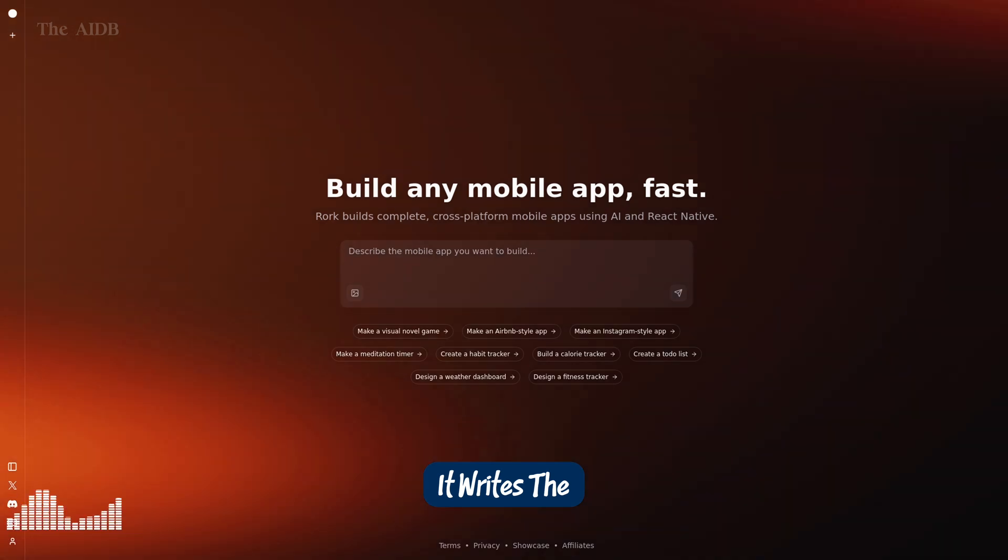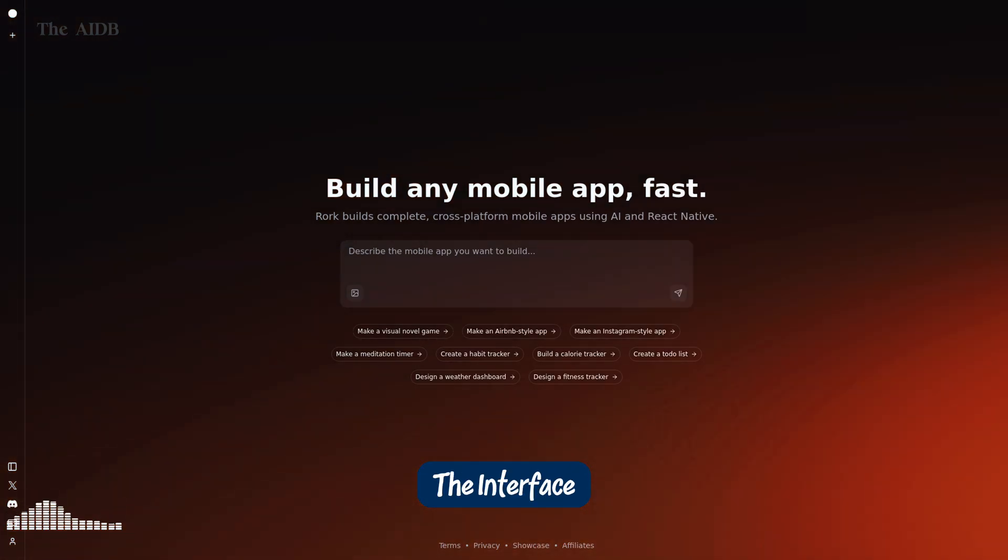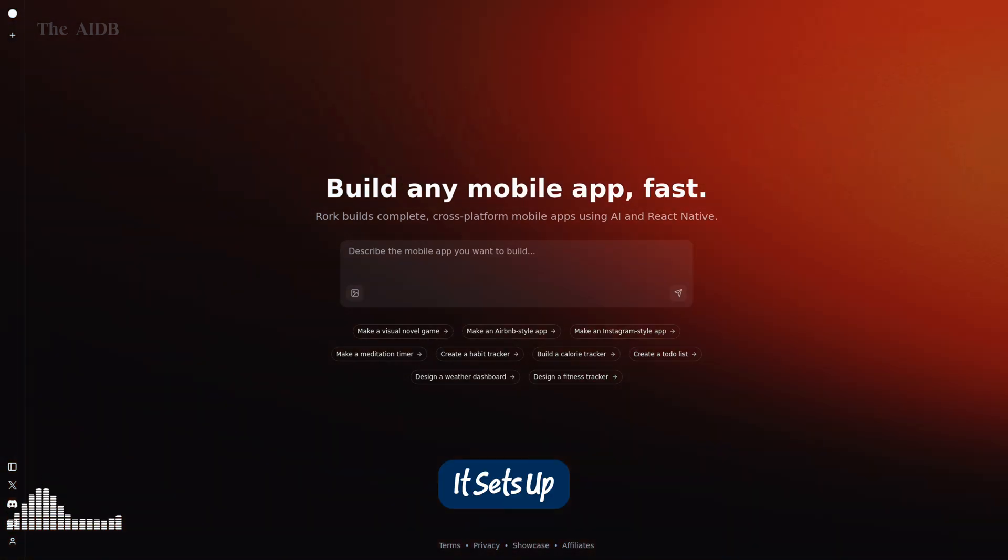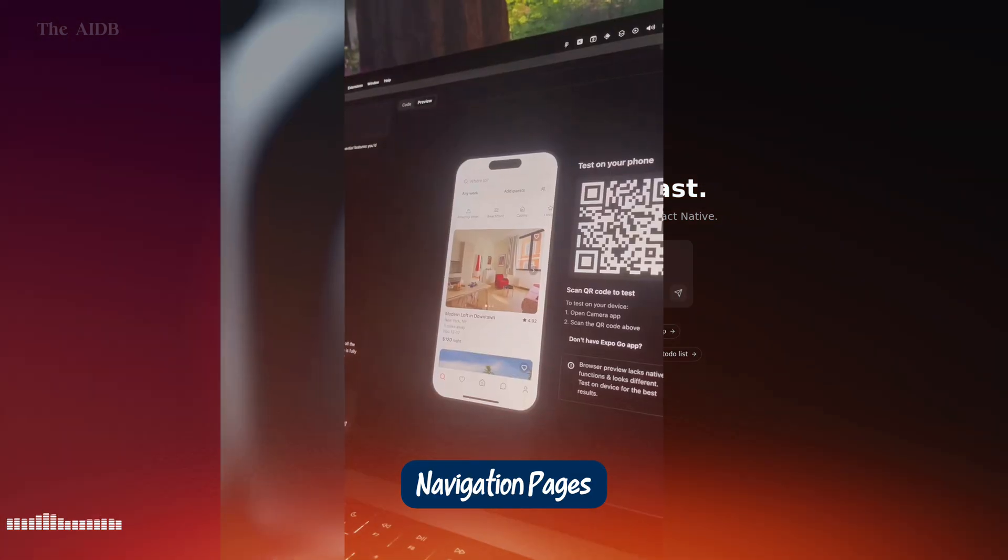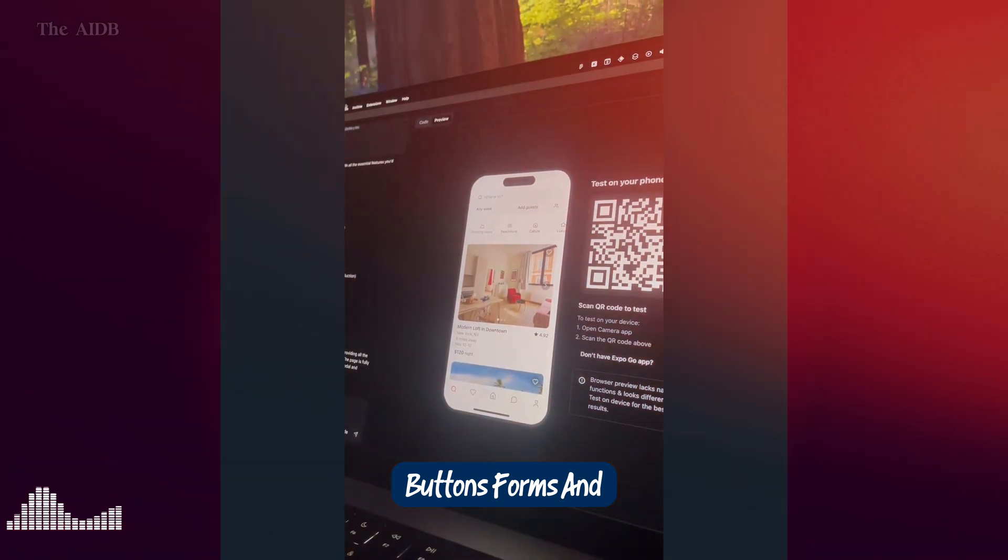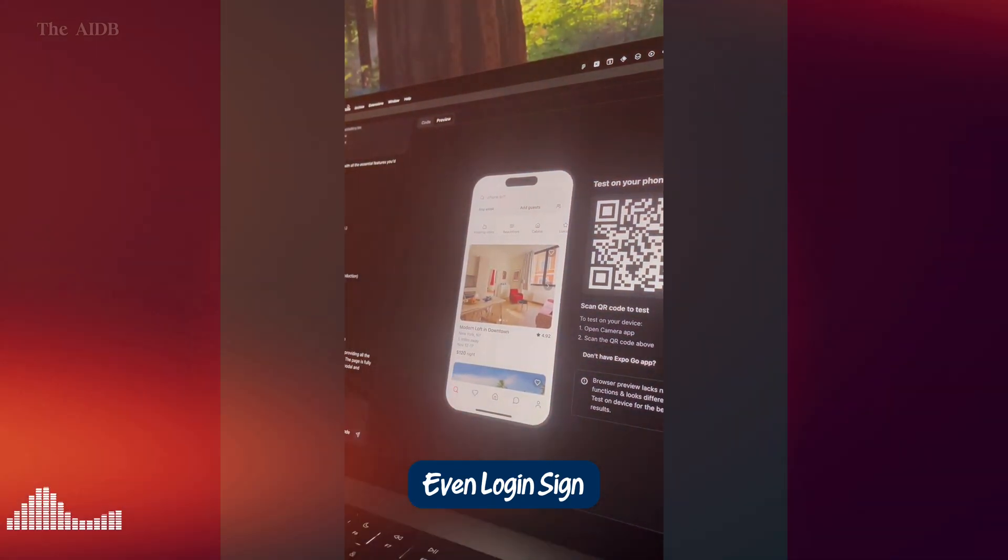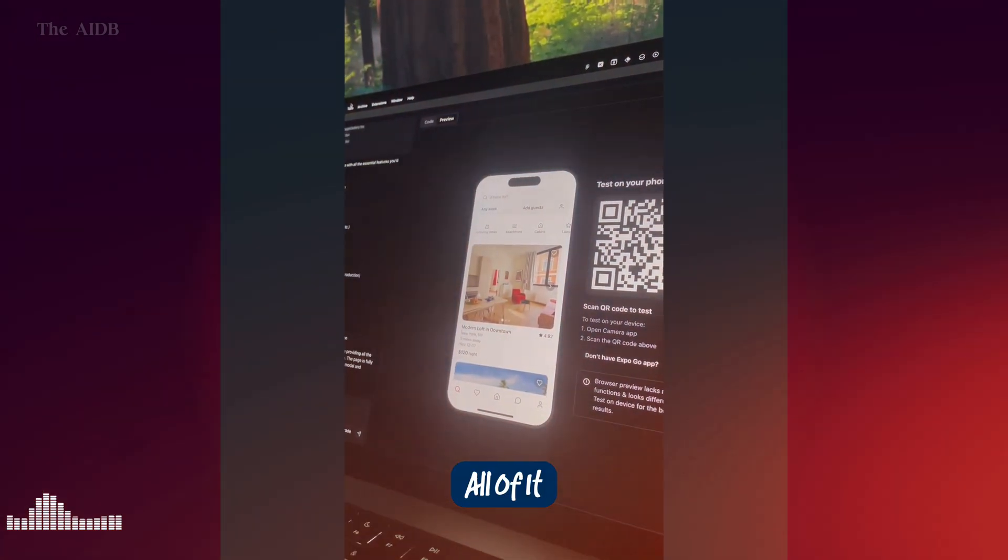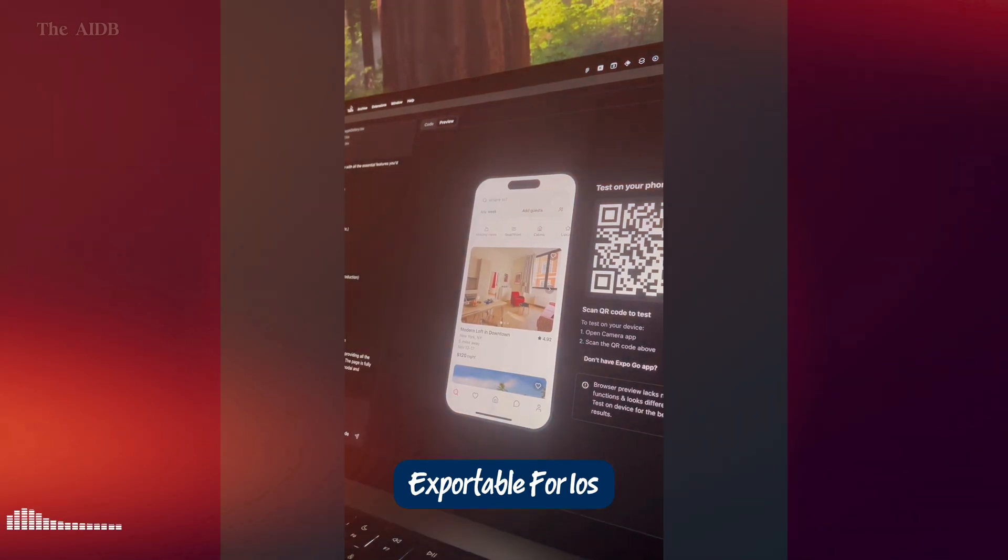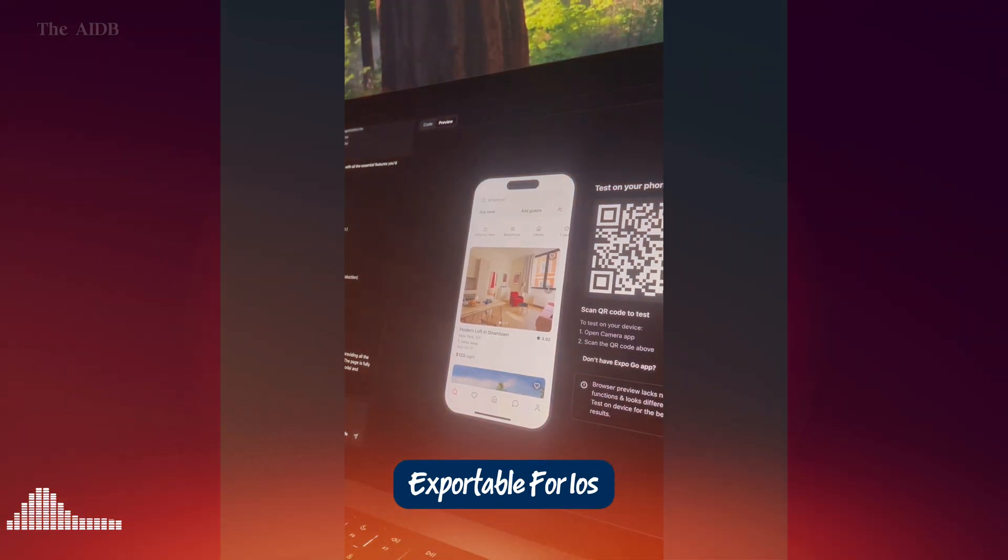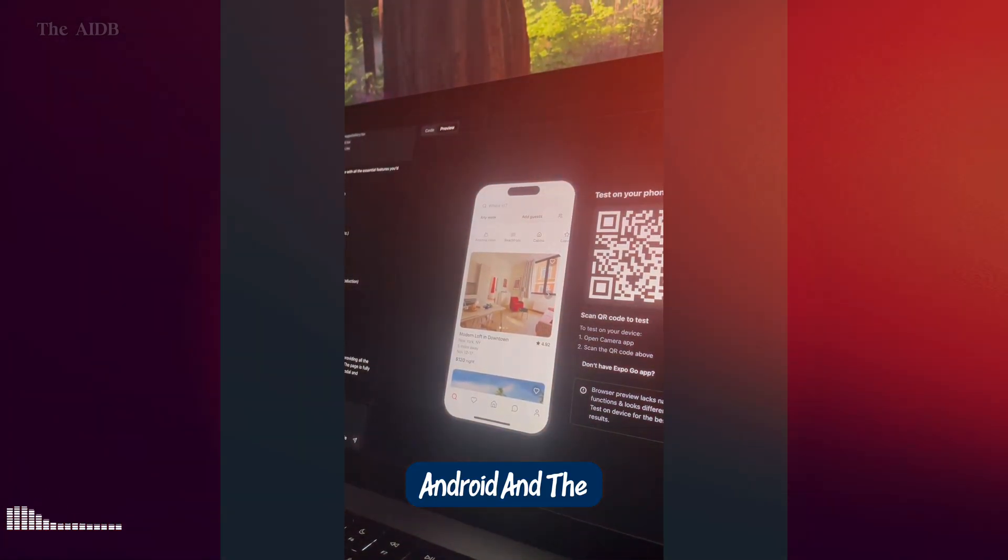It writes the code. It designs the interface. It sets up navigation, pages, buttons, forms, and even login signup flows. All of it. Production ready. All of it. Exportable for iOS, Android, and the web.